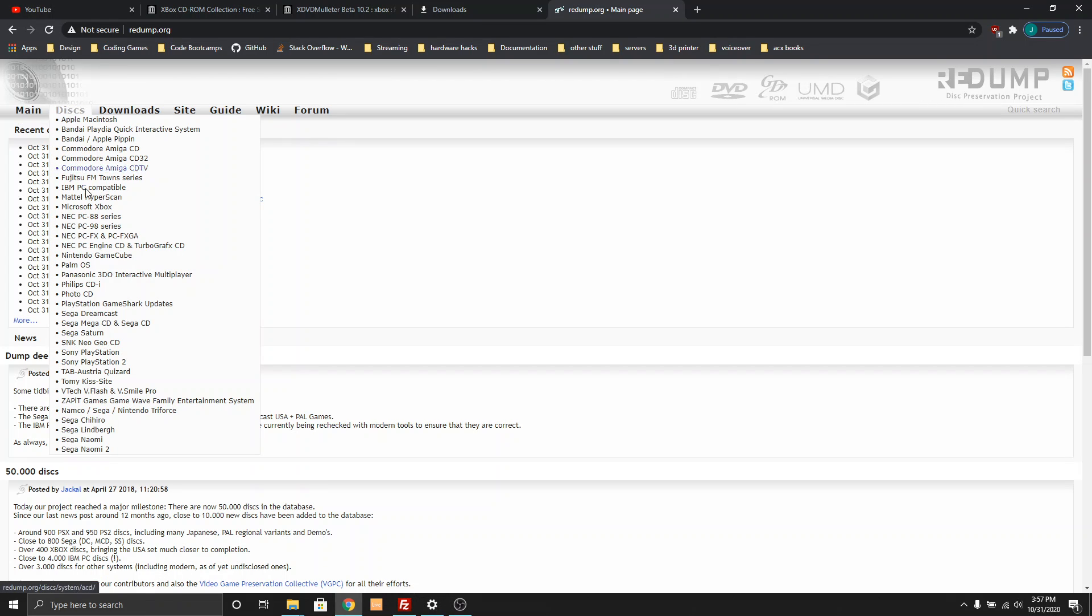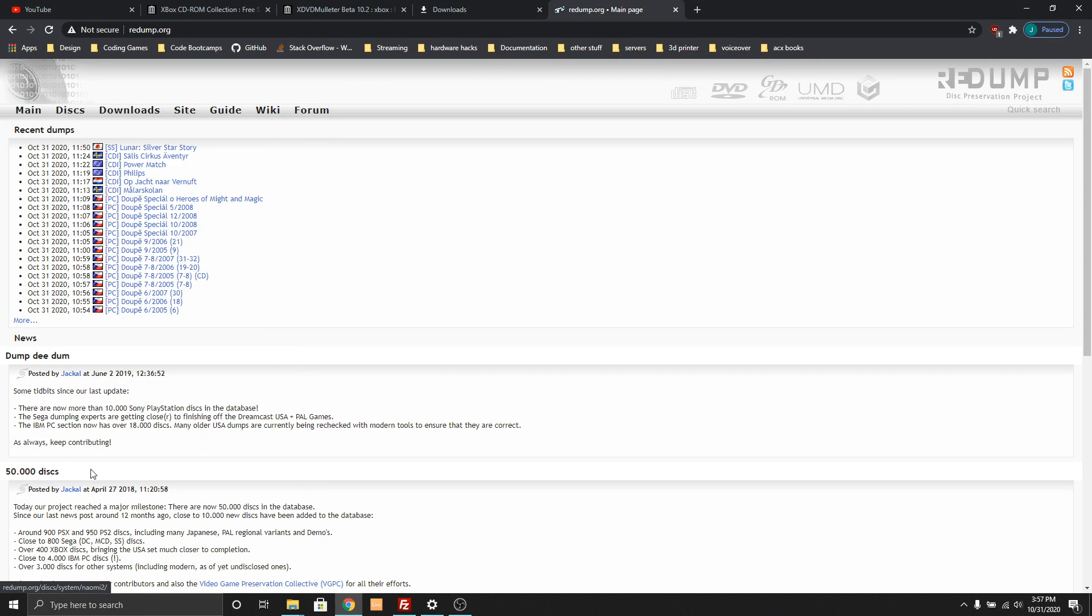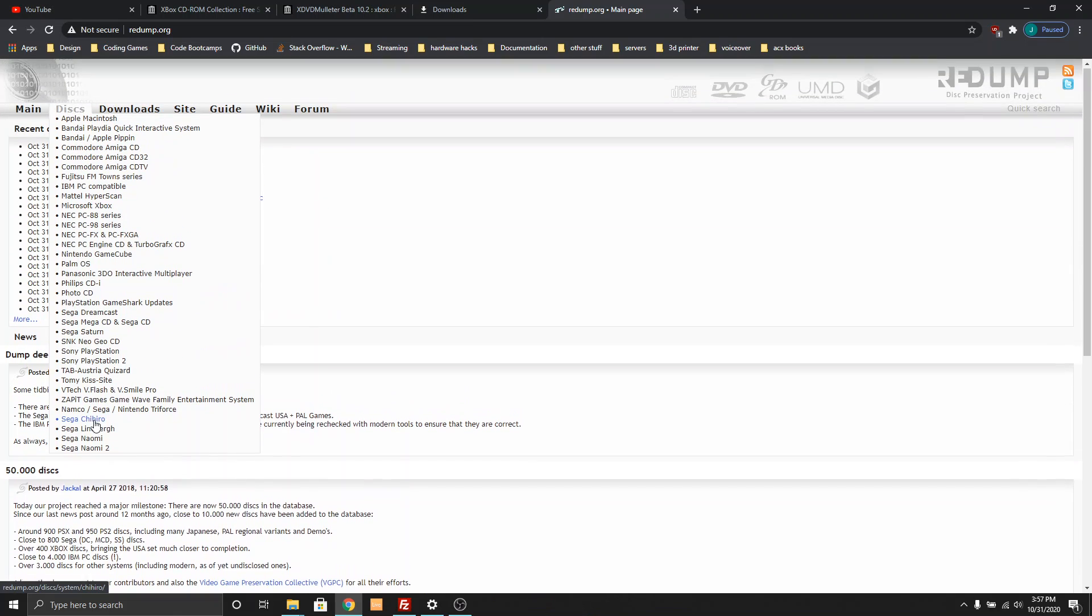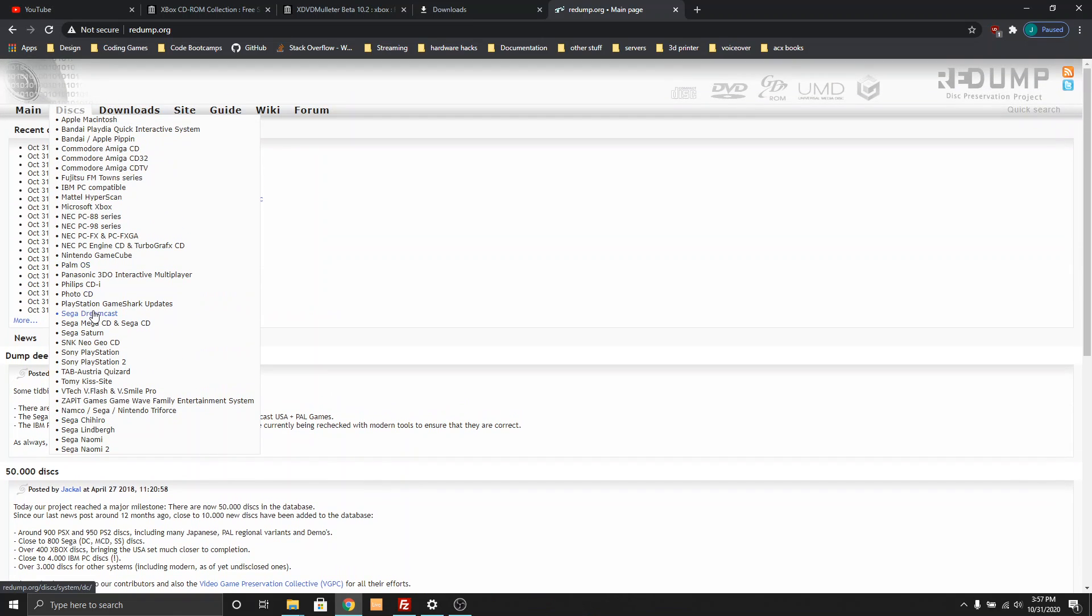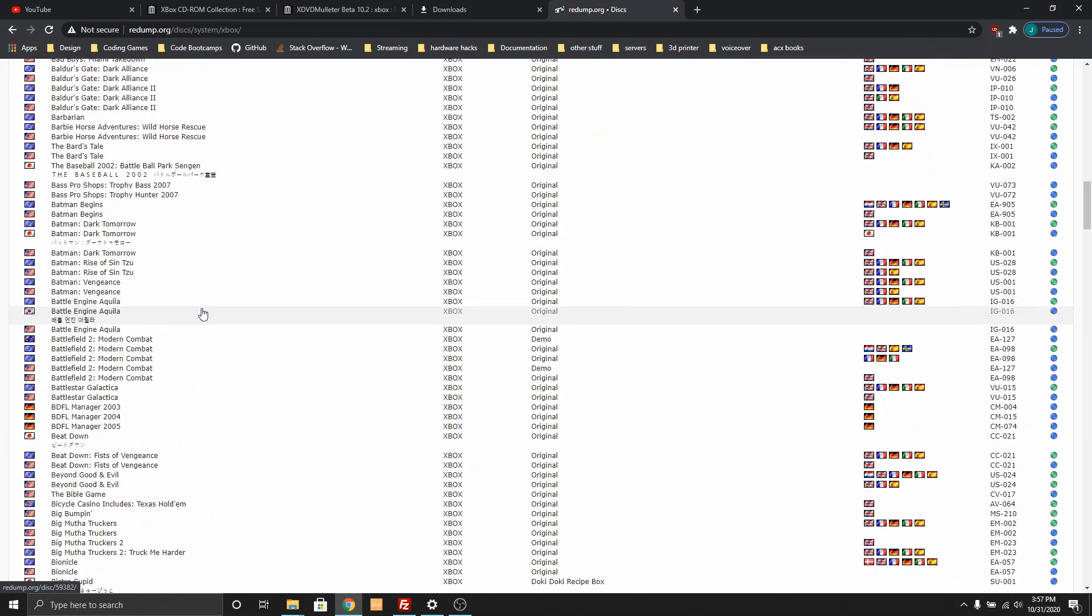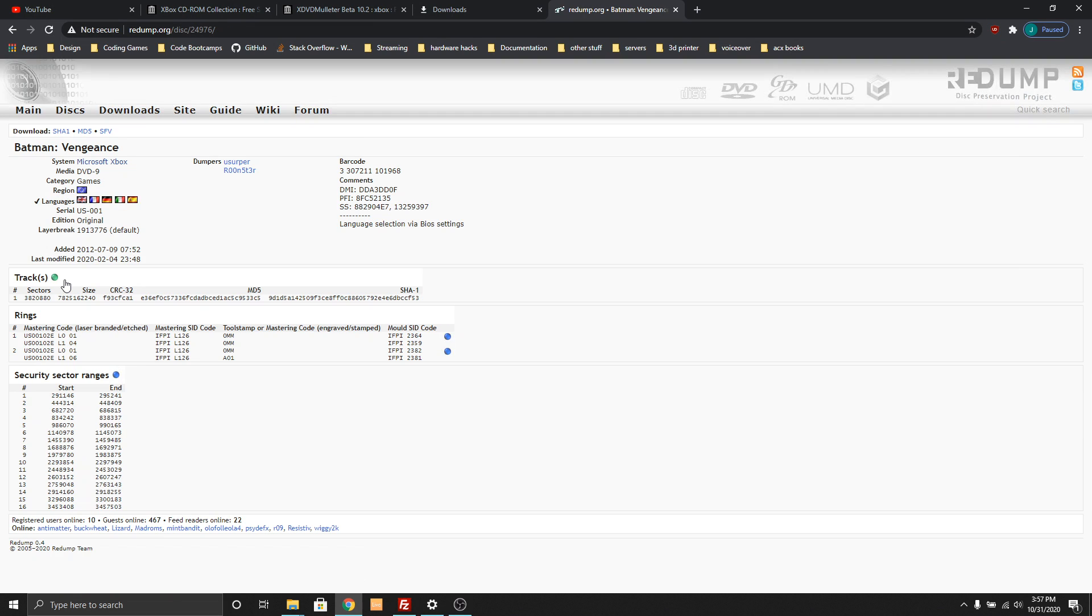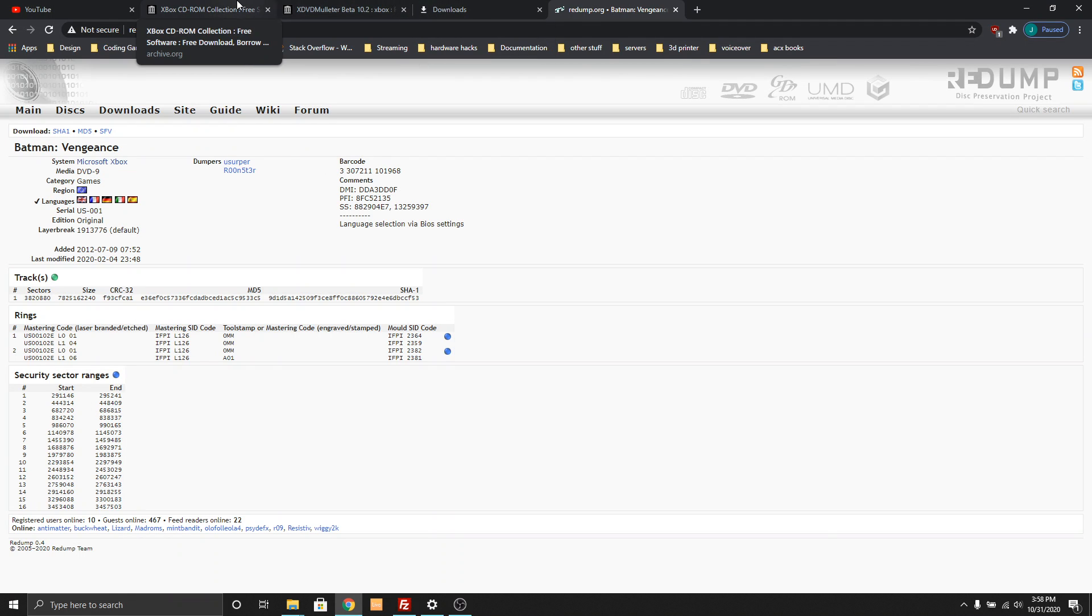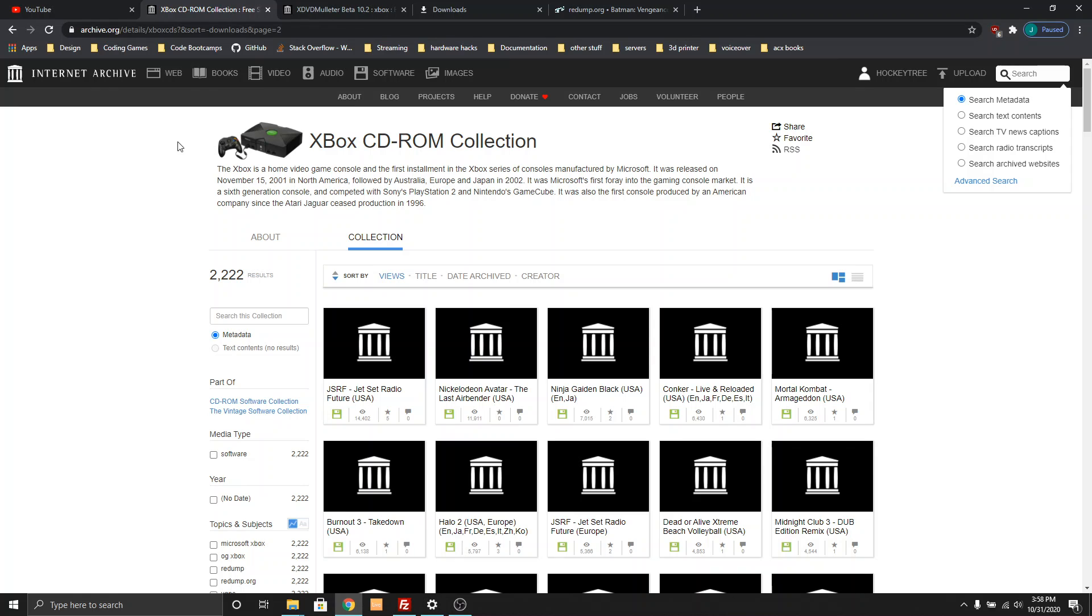So on Redump, you can go to redump.org and click on Disks. It'll have Microsoft Xbox, and they have a bunch of games. I am unsure how you pull them off of here because if you click on a random one, these are not the files that you need to download. I don't really understand using their website, but you can see all of their files are on Archive.org.